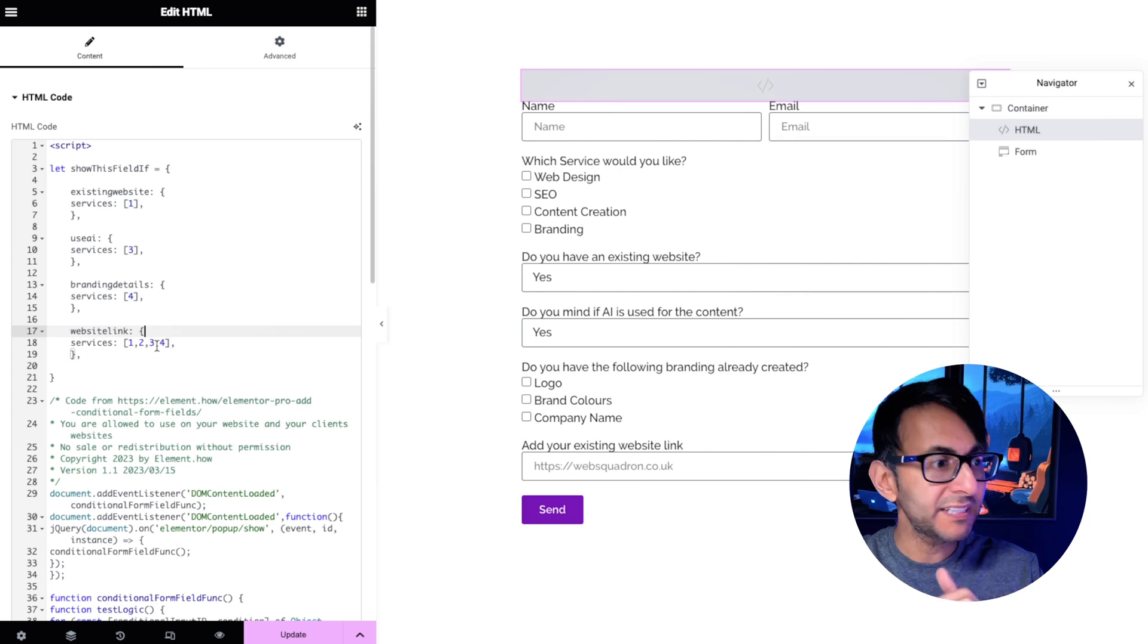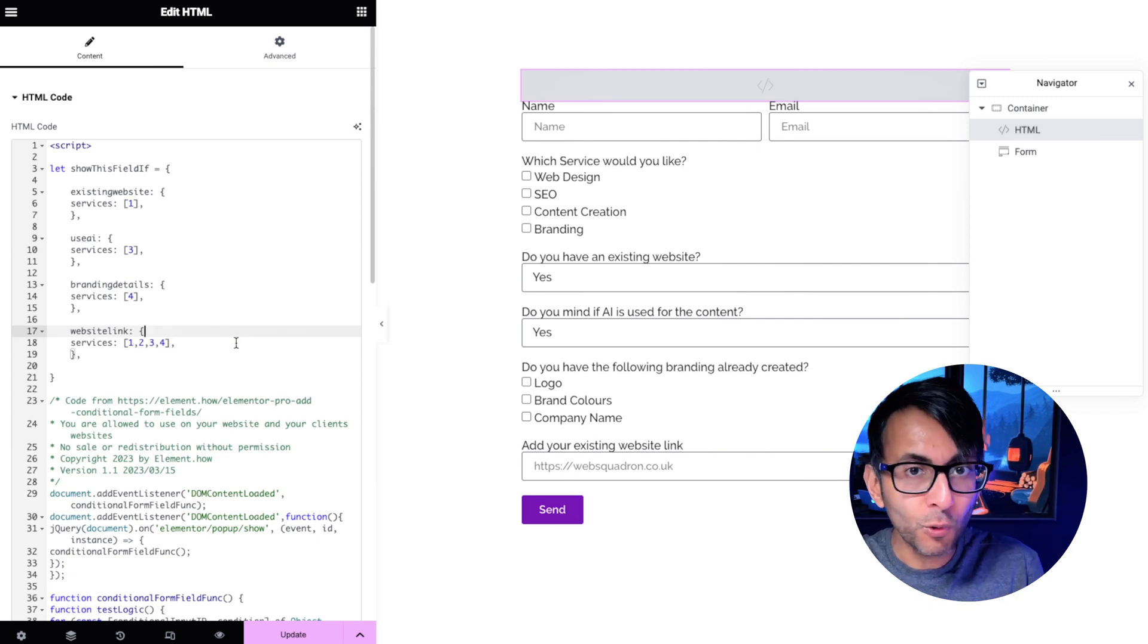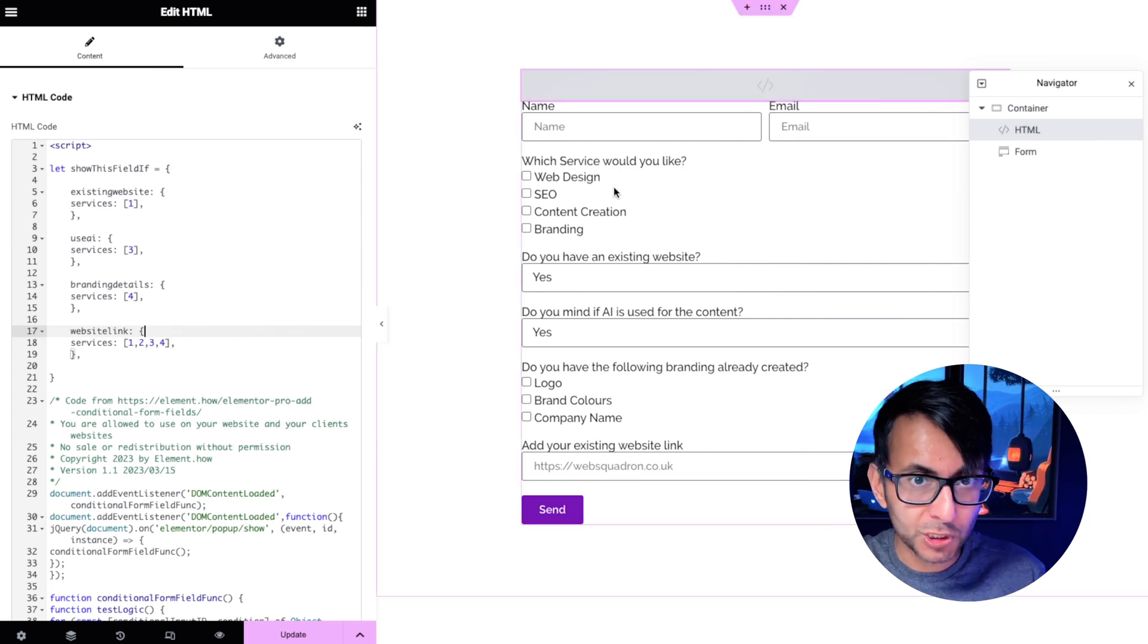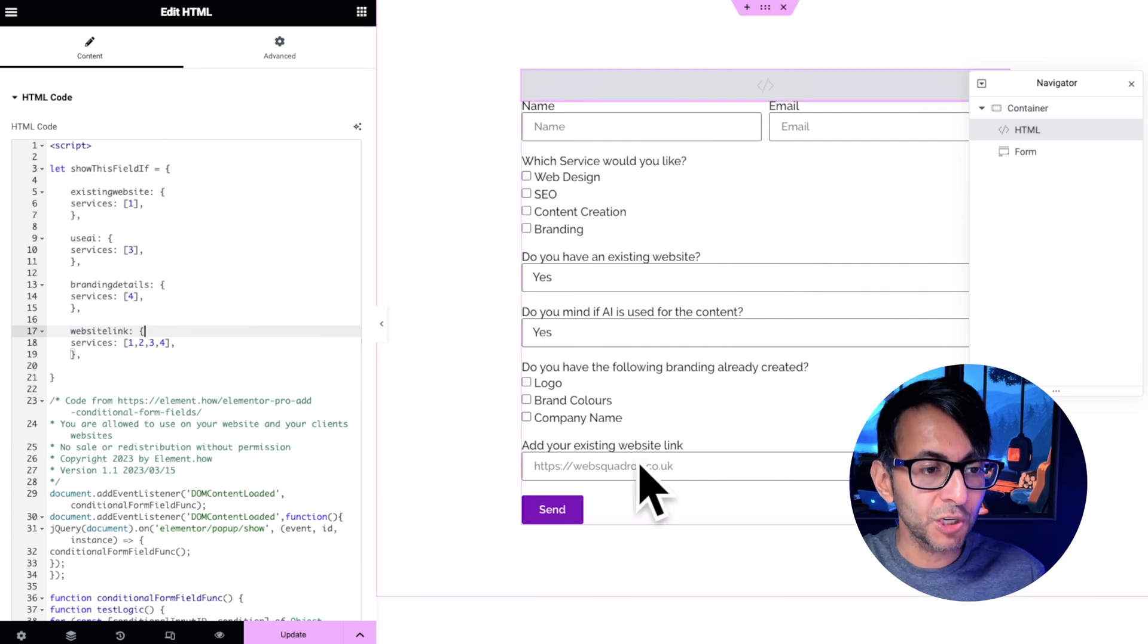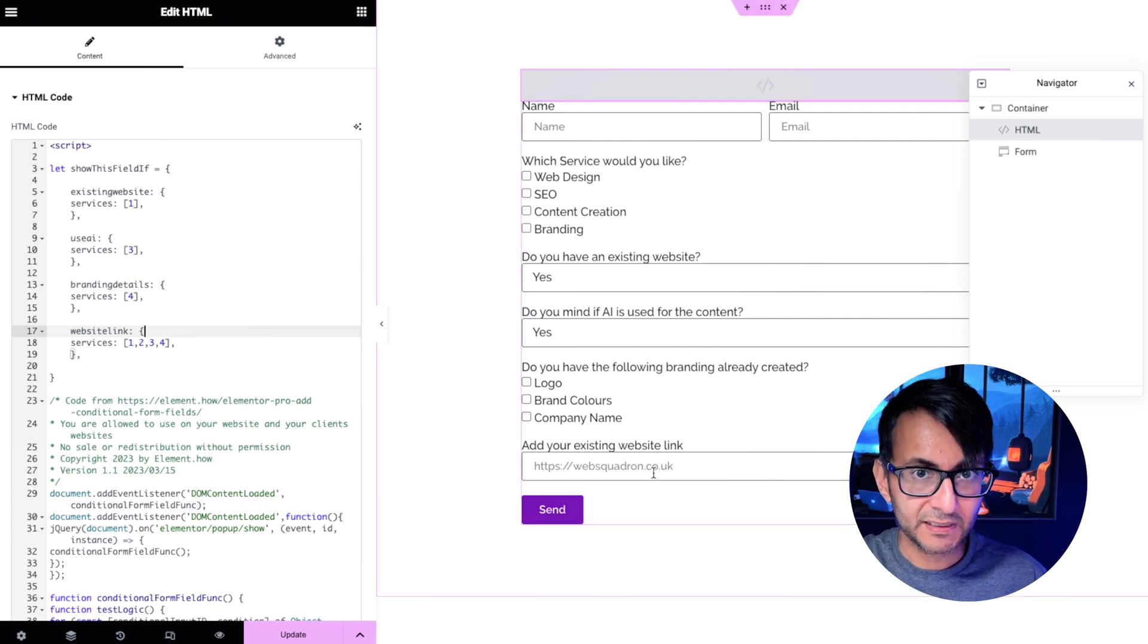Whether you pick services one two three or four, don't care which one you pick, you can pick all of them, don't really bother, then show me the website link.